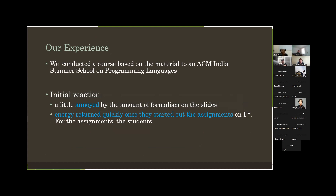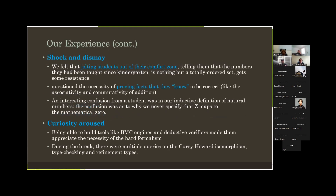Here's what came out of those couple of days. The initial reaction was interesting — students were initially a little annoyed by the amount of formalism on the slides. There was just too much at the beginning. But it became pretty interesting when the F* assignments started because students' energy returned quickly. I could see a lot more energy. Then slowly when they started doing the proofs, there was an initial phase of shock and dismay.